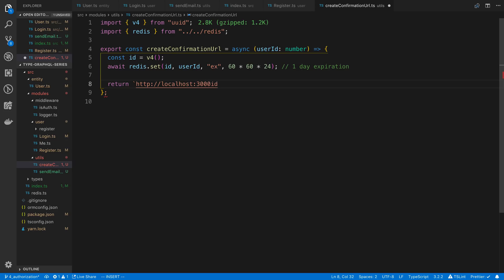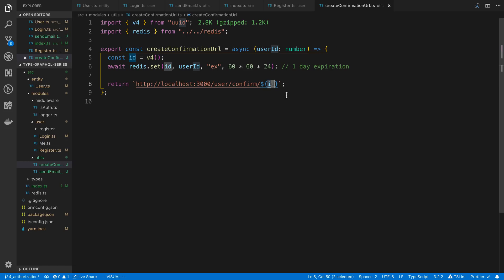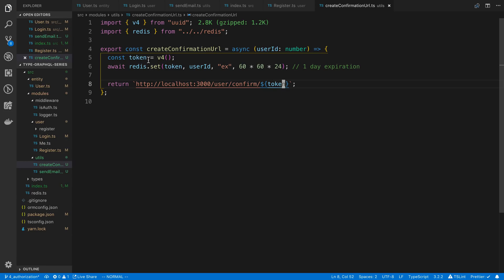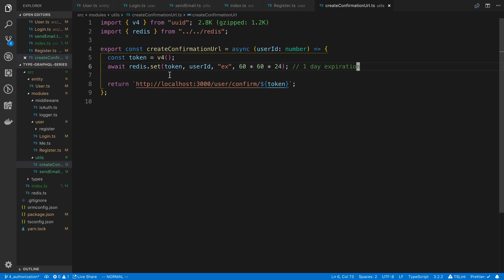So I'm going to say the URL is localhost:3000/user/confirm/ and then put our unique ID at the end. Sometimes I actually will redirect the URL back to the server, but what I'm going to do here instead is redirect to the front end, and the front end is going to call a mutation — so we keep it all in GraphQL. This unique ID at the end is what we're going to pass as a token to confirm. This token is only going to be stored in Redis for a day, so that's how it's going to expire. You could also consider using a JWT token here, but one nice thing about Redis is when we receive the confirmation we can expire the token immediately instead of waiting for the time limit.